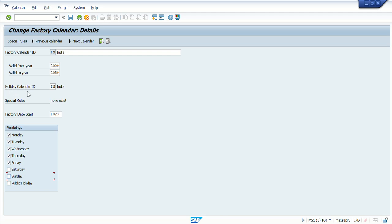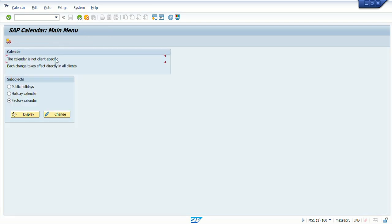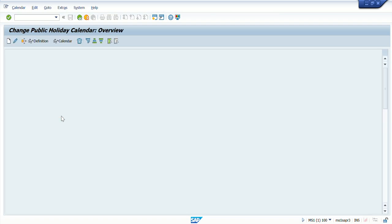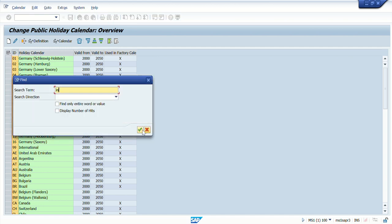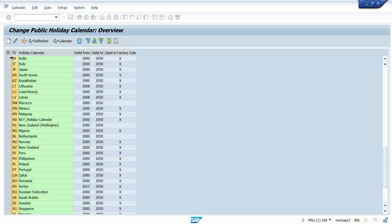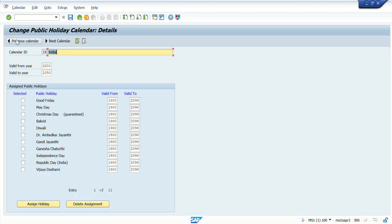We are going to see how this holiday calendar is created. Go back and then click on the holiday calendar radio button and go into the change mode. There are multiple holiday calendars also available. I'll click on India as a holiday calendar and go to the change mode. This is the standard holiday calendar for India, valid from 2020 to 2050, and you can see all the holidays which are expected are already listed here.